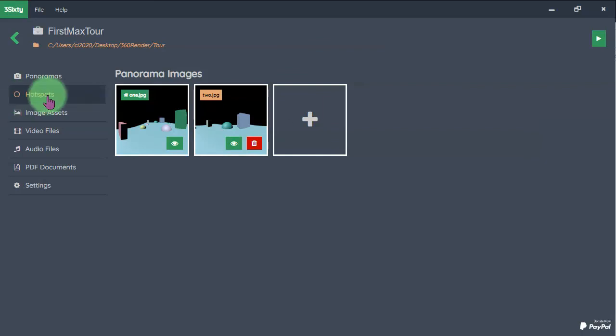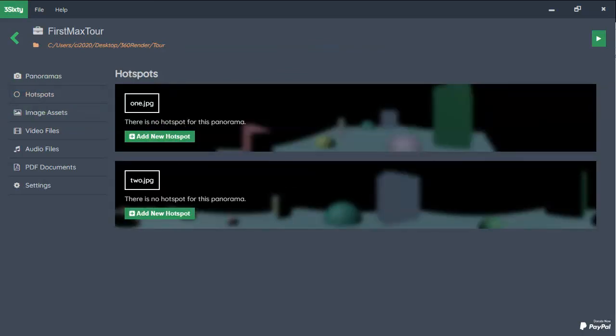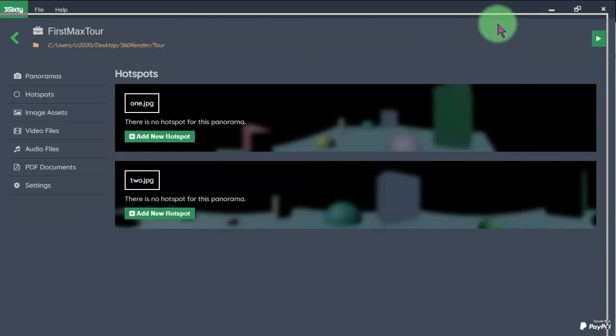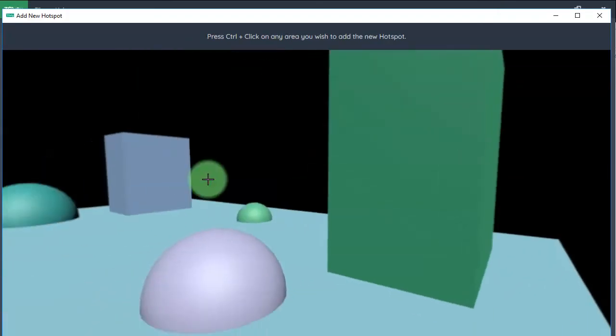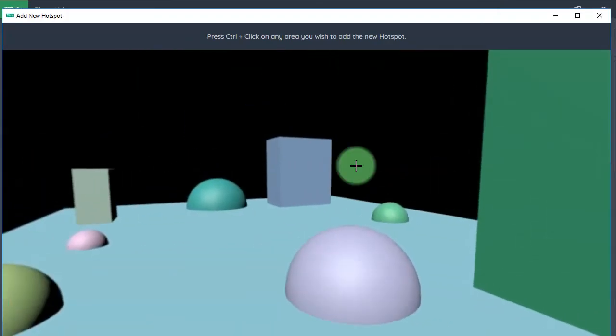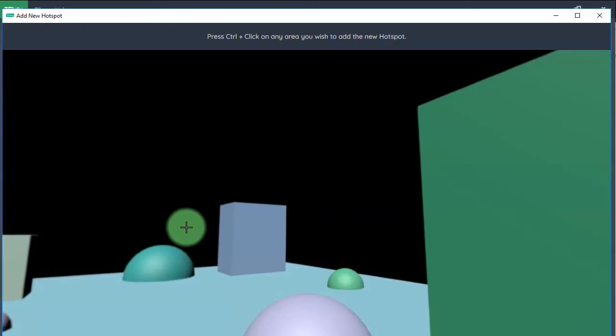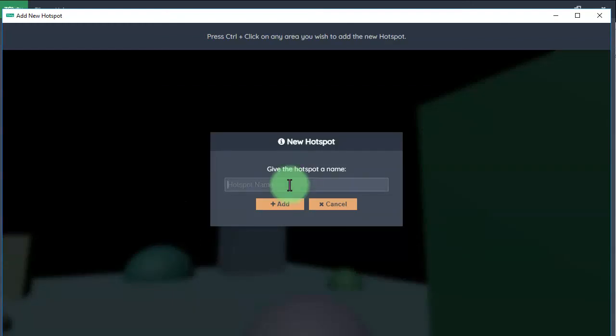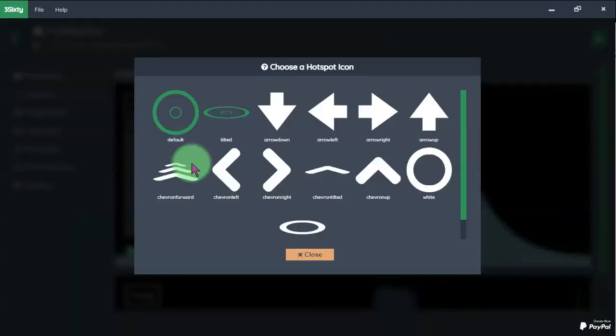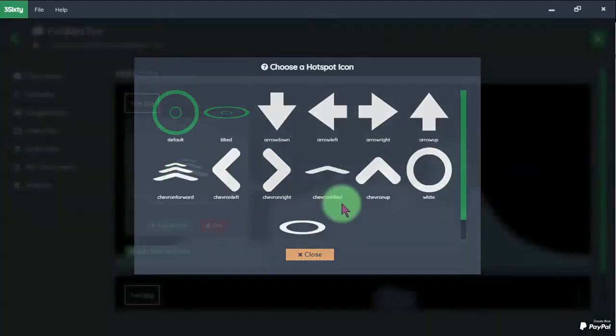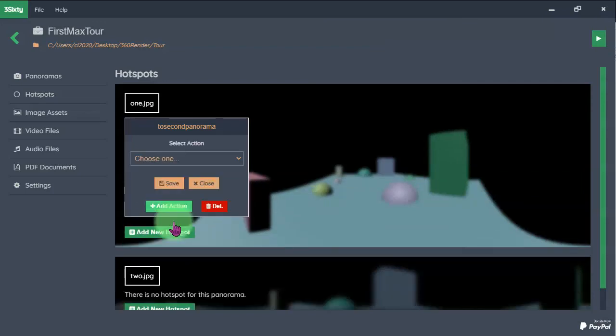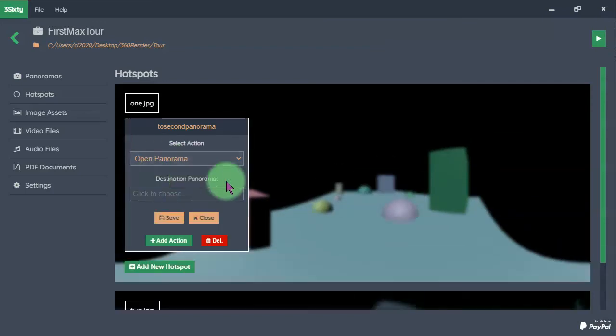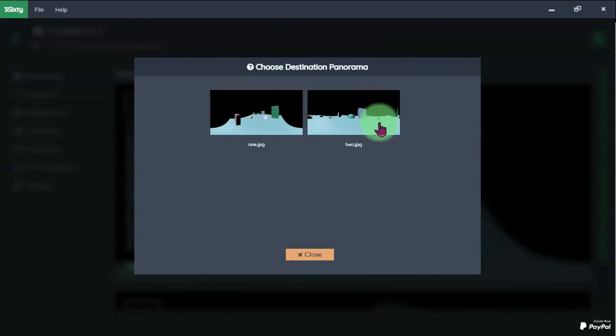Click the hotspots tab, add new hotspot. Here I will press Ctrl and click here to add the hotspot. You can name it anything, add, and I change the icon to this one and add action, open panorama, choose the second panorama.